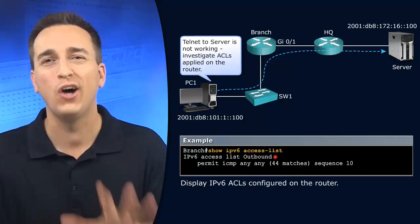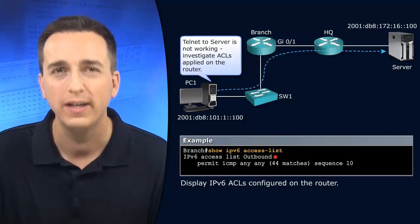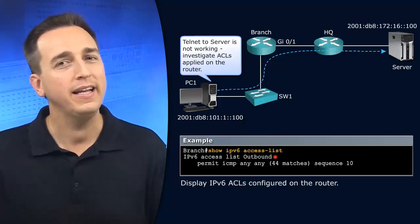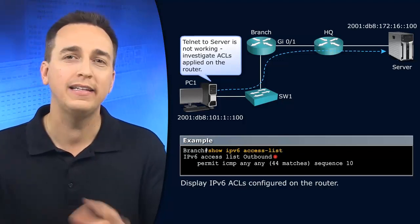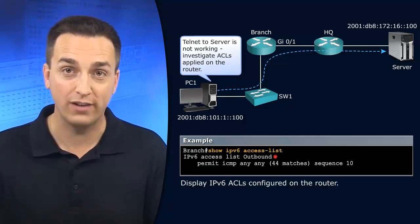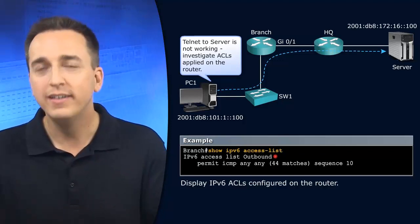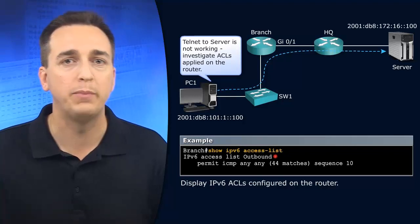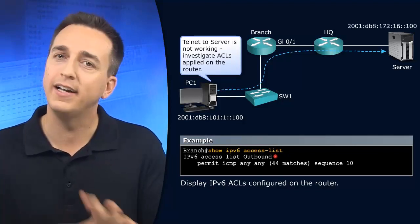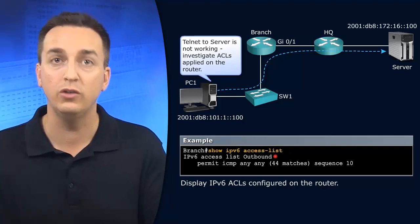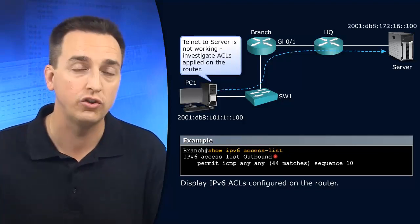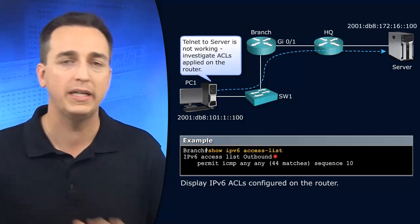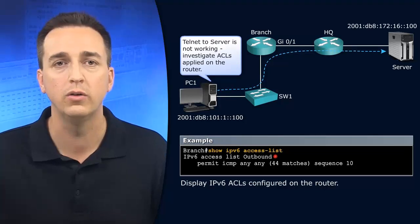Now be careful here. Just because it's called outbound doesn't mean it's applied in the outbound direction. It would make sense if it was, but this is just the name. It's not necessarily telling you which way it's traveling in. So be careful with that.